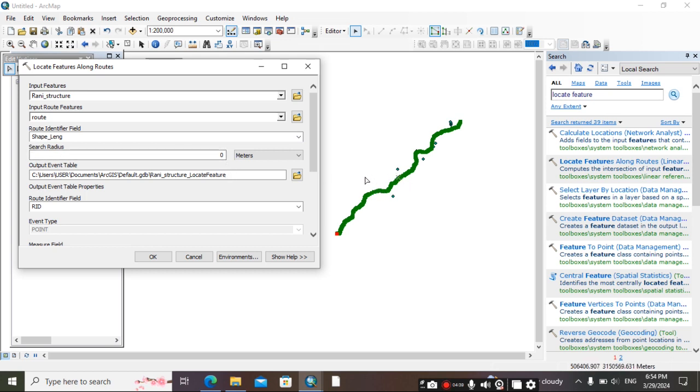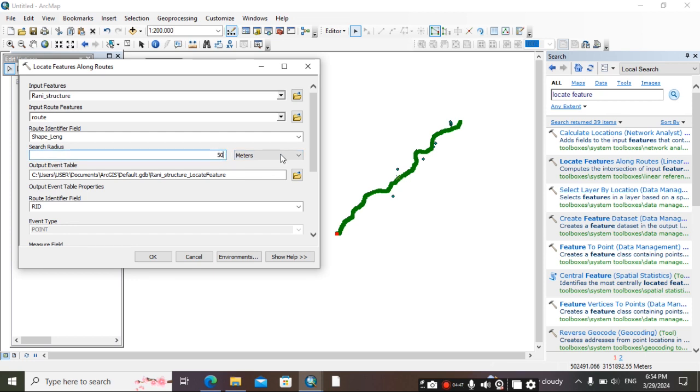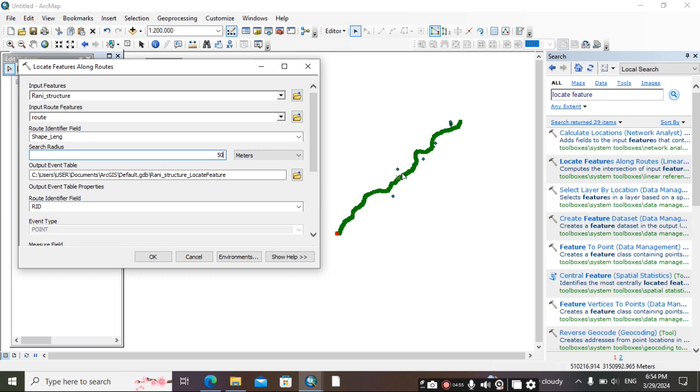And here, what is the source radius? Up to what distance we need to select? For example, if we put 50 meter, then it will consider those structures which are around 50 along this line. If this structure is beyond 50 from here, this point to this point, then it will not consider this structure. So according to that, we have to select distance.